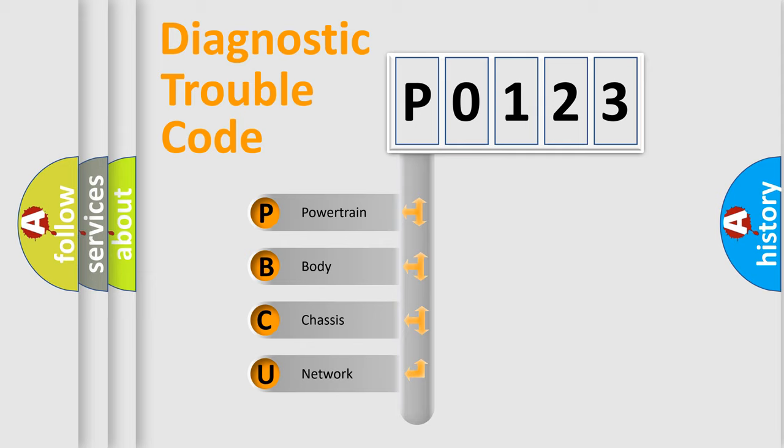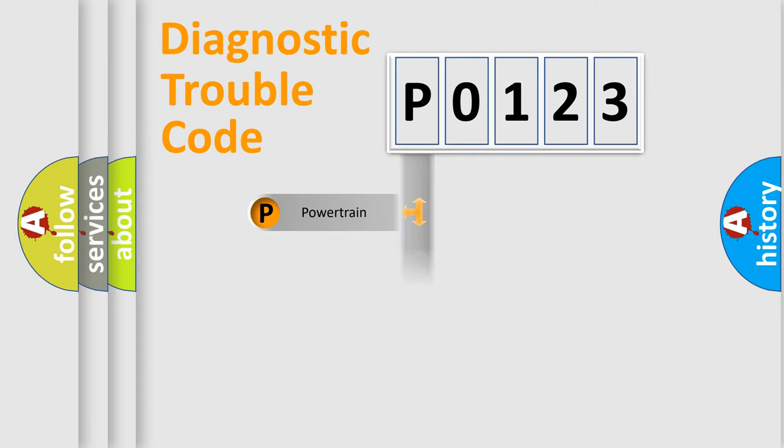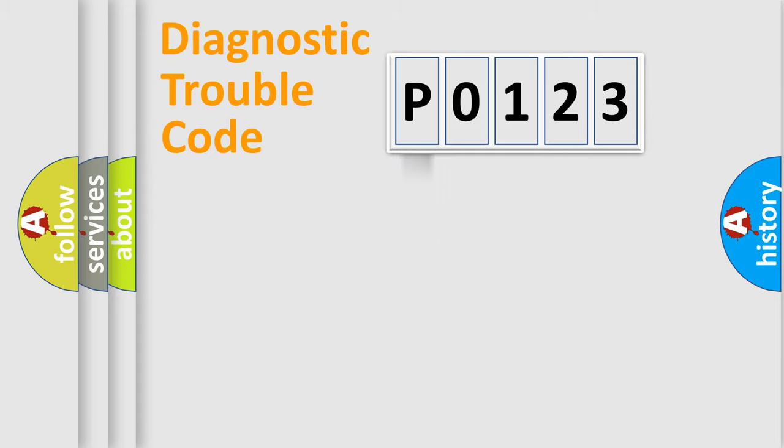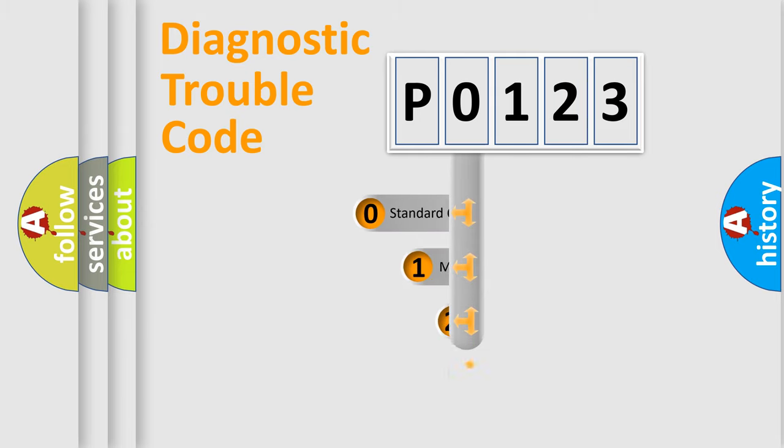We divide the electric system of automobile into four basic units: powertrain, body, chassis, and network. This distribution is defined in the first character code.